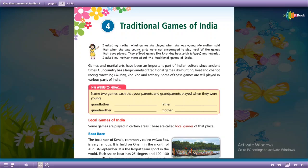Her mother said that when she was young, girls were not encouraged or inspired to play most of the games that boys played.